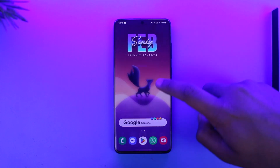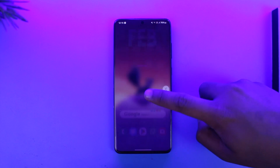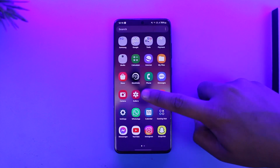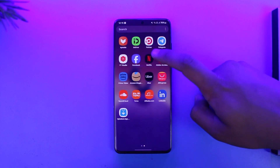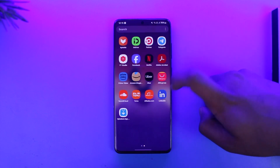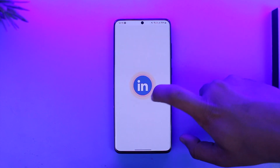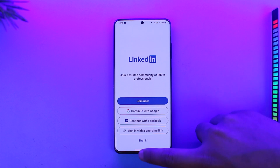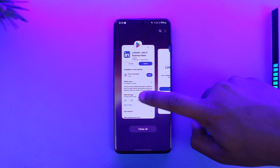For some reason, if you are not being able to log into your LinkedIn account, it could be due to a couple of reasons. So we're going to clear out everything.